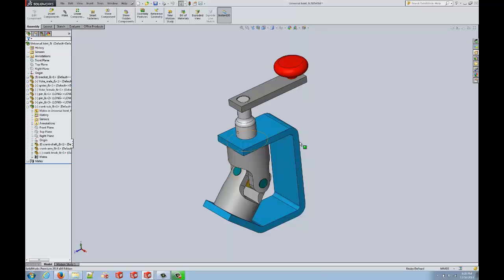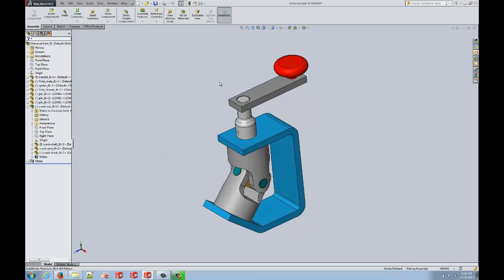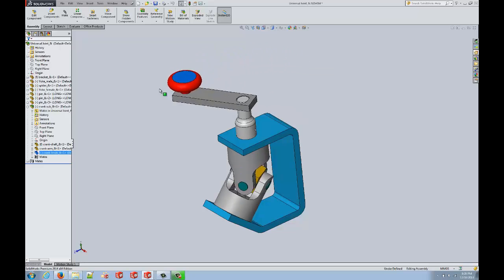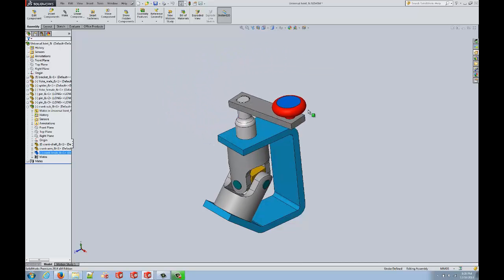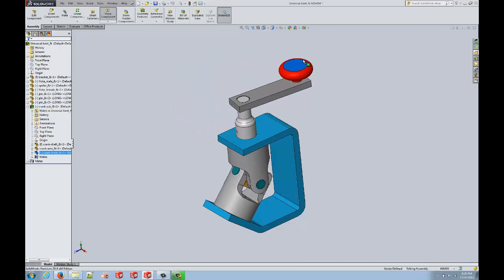That assembly is made up of our original part, as we can see here, and our other components that this has been designed to work with. If made correctly, that assembly can move as we would expect the assembly to work in real life.